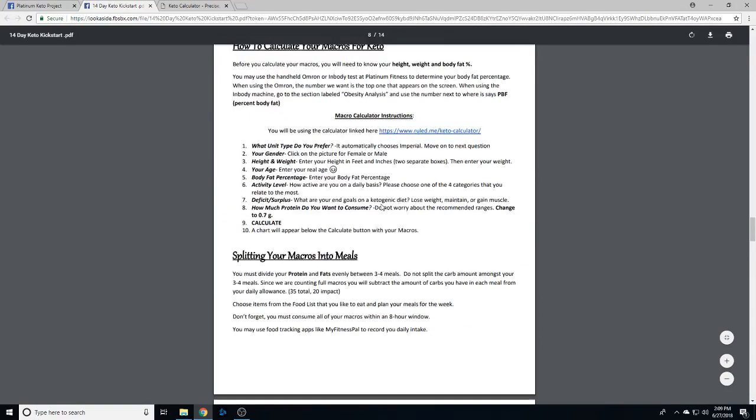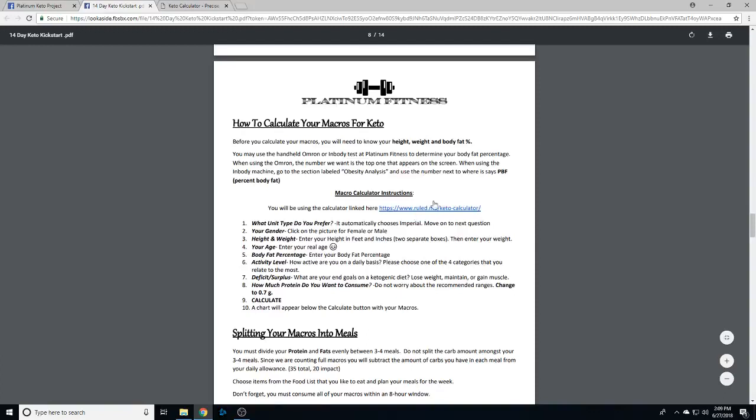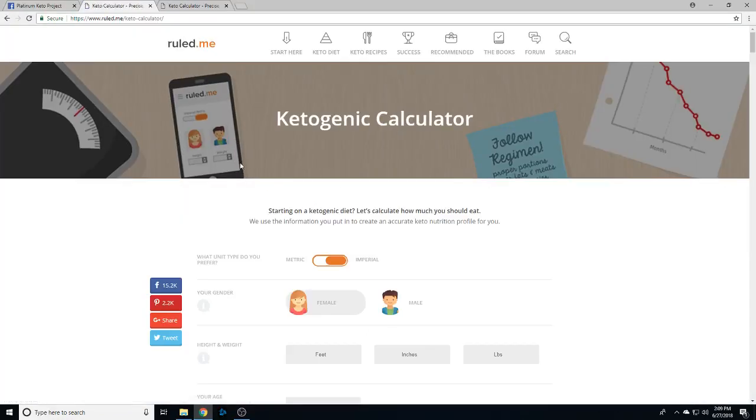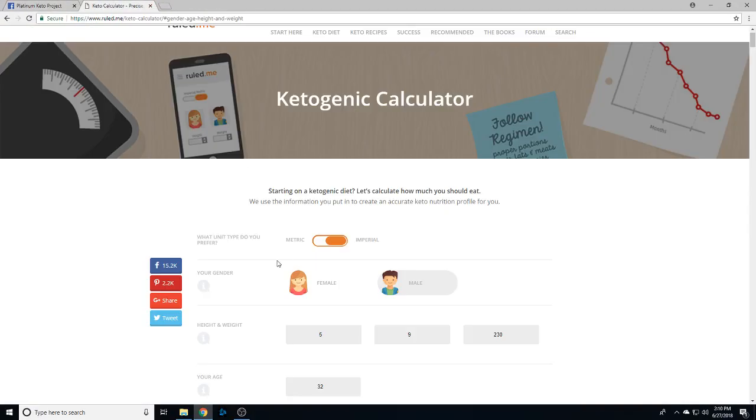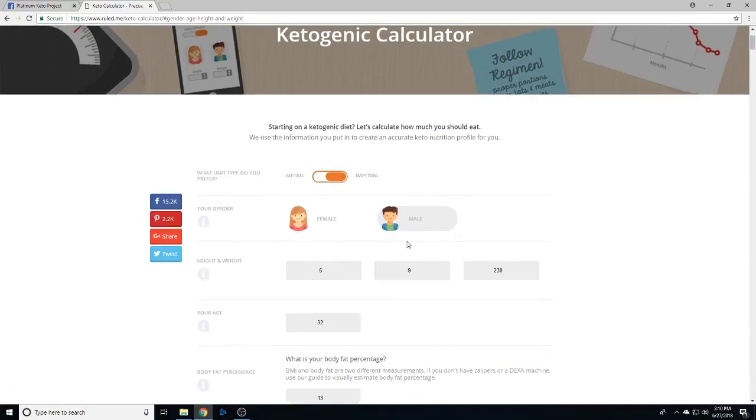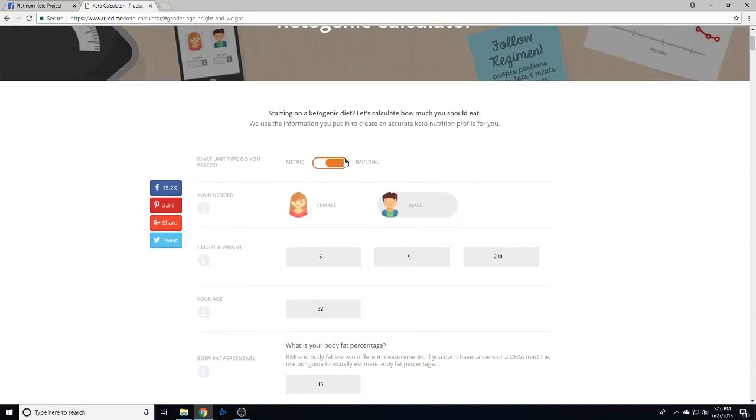They'll go over everything you need to know, but you're gonna get to a part where you calculate your macros. Here's the deal: with keto we're gonna count all macros, so you're gonna need to go through and type in your information. I'm gonna explain how everything works in a nutrition video, so all I